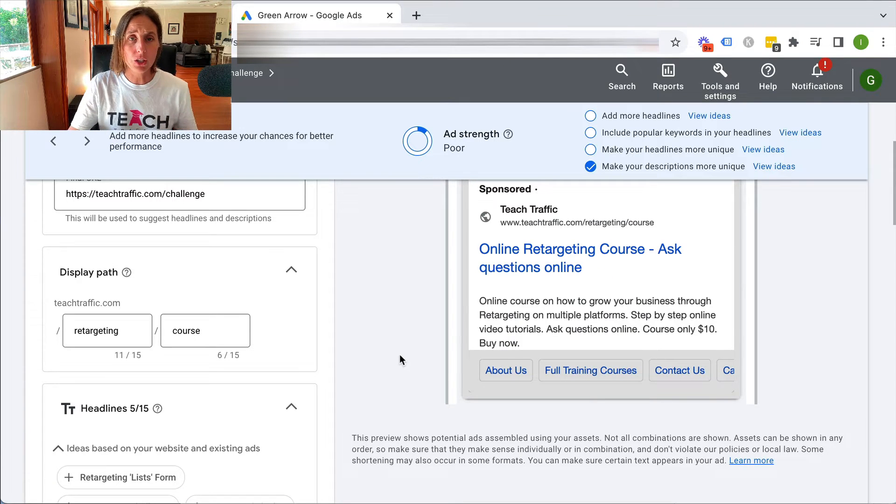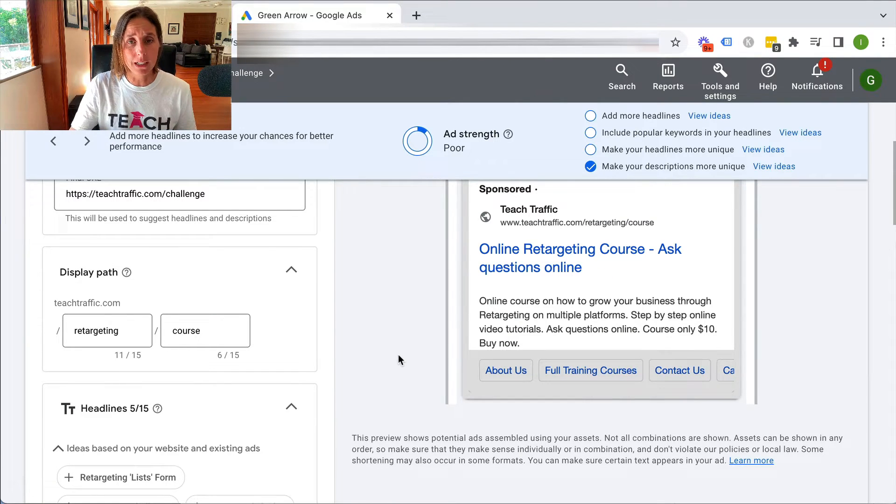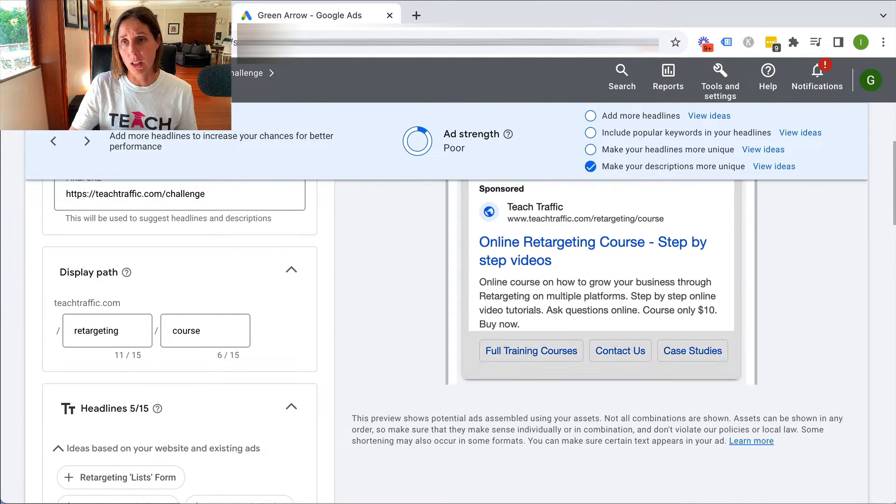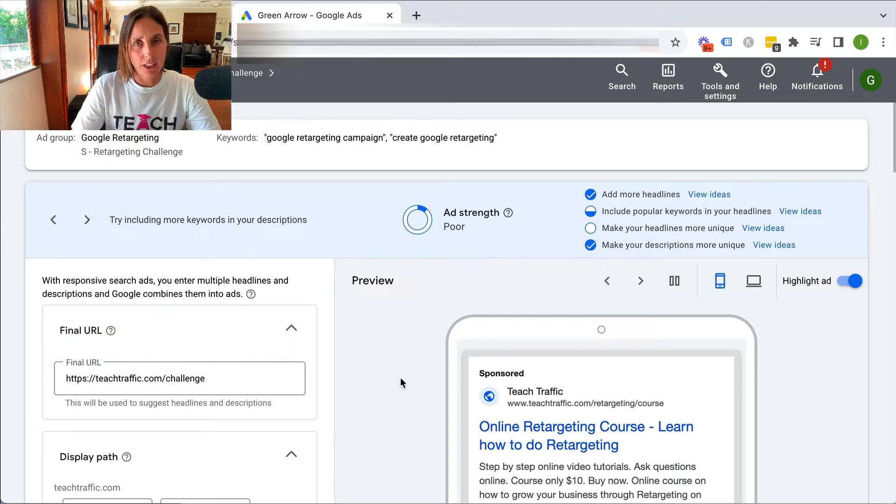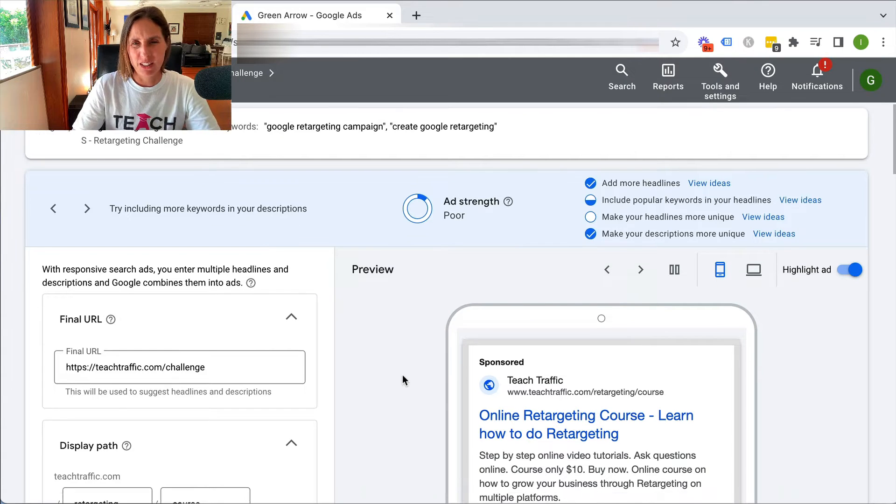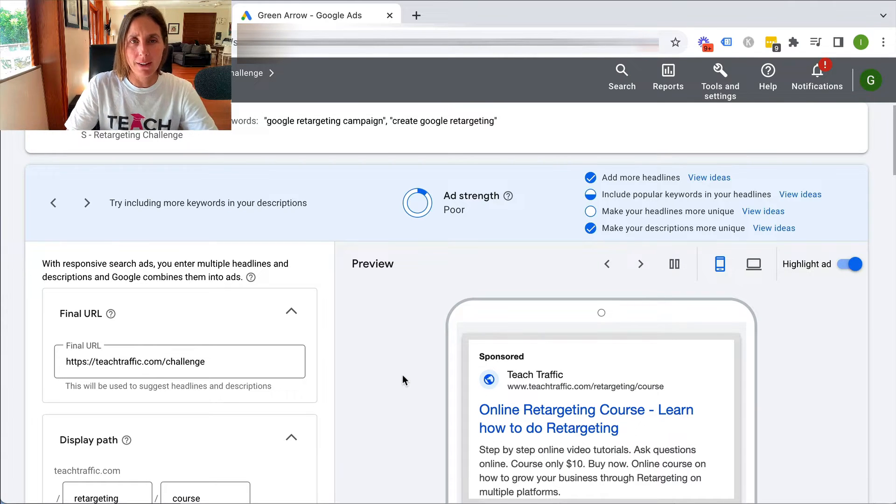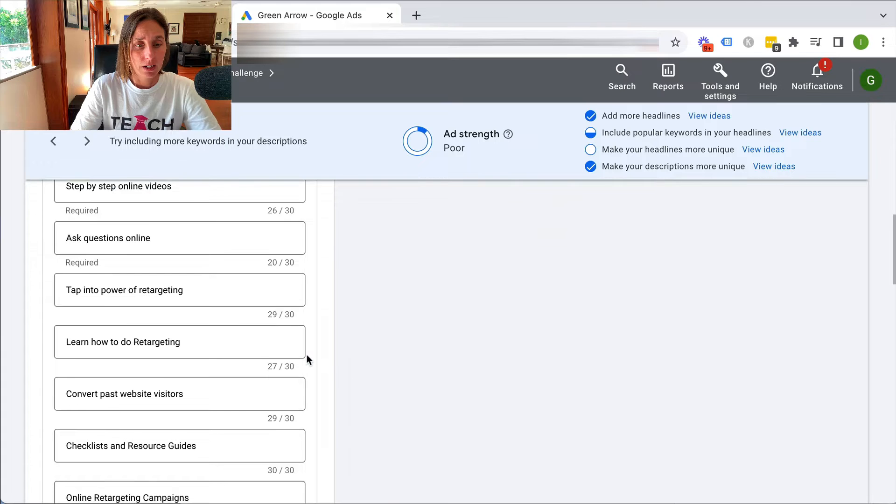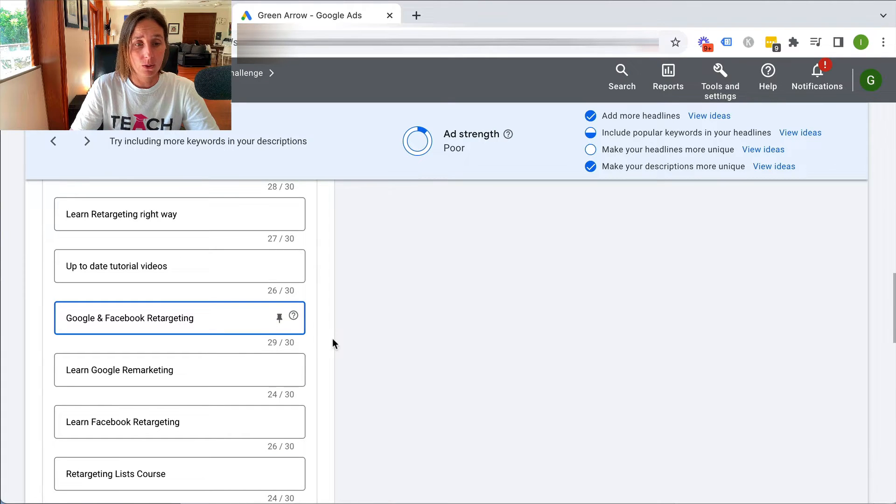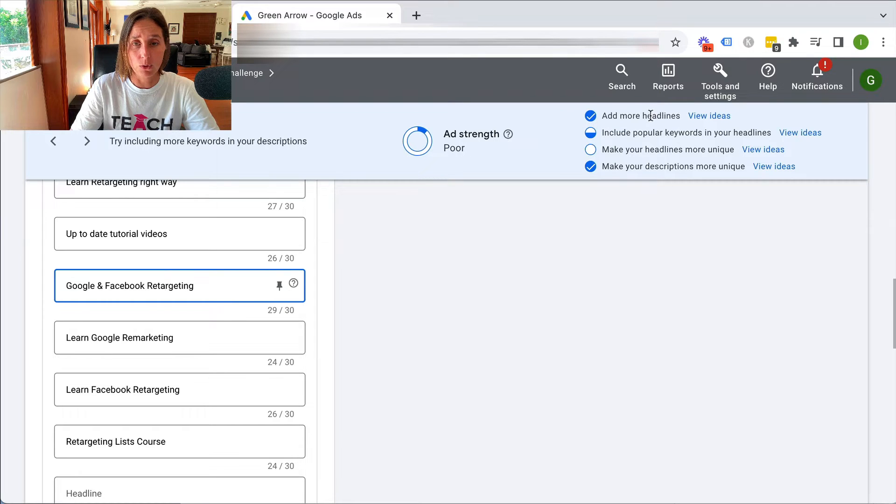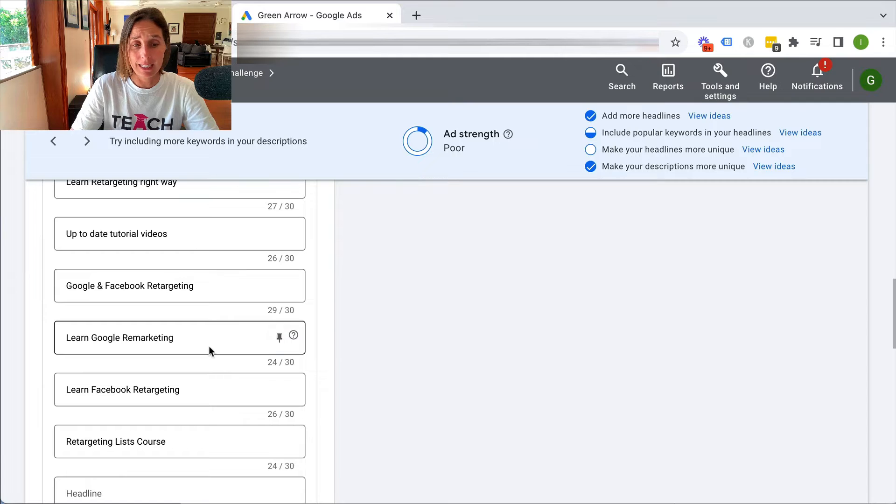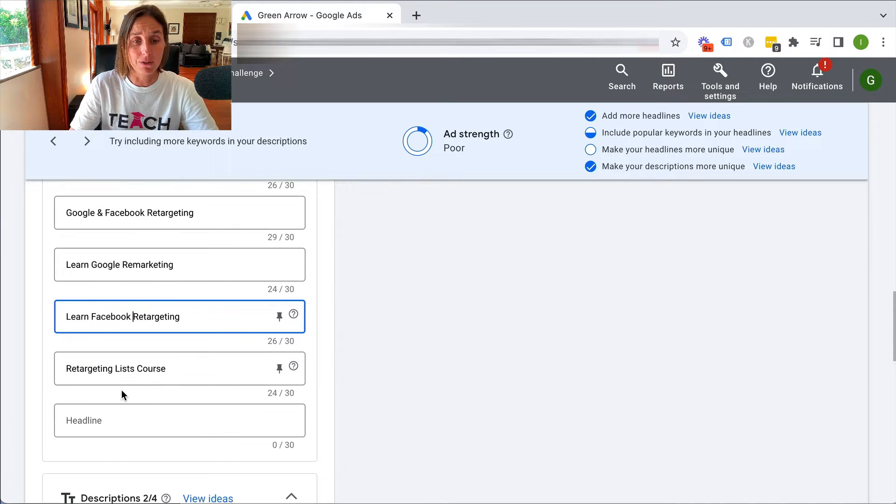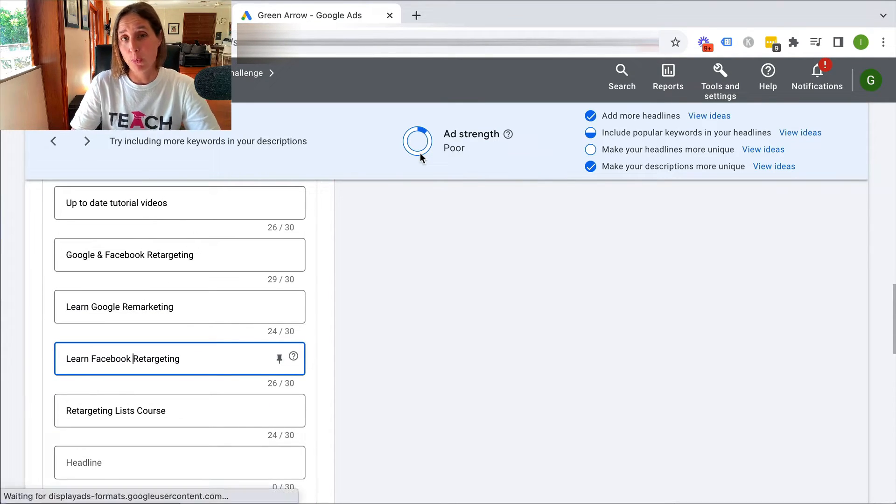But if I show you, if I just pause this video and add more headlines, you will see that this will improve the ad strength. I actually added a bunch of headlines, which I'm not going to use and therefore don't have to actually read all that well. But I have included up to 15 different headlines. So I have managed to get a checkmark to add more headlines. I also tried to include popular keywords in my headlines, even though I'm not allowed to have Google remarketing because they're trademark terms and Facebook, but I just tried to do it for the purpose of this video. And still, my ad strength was poor.